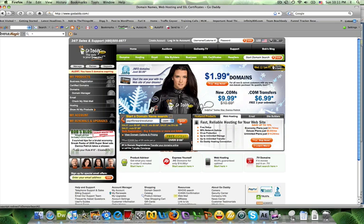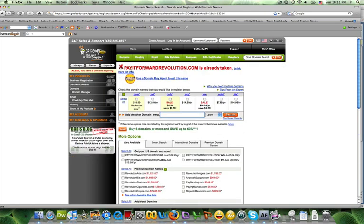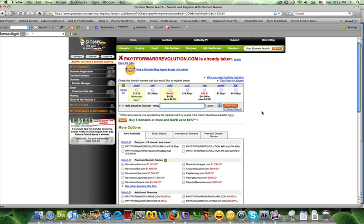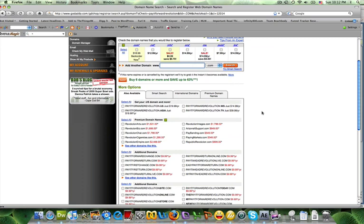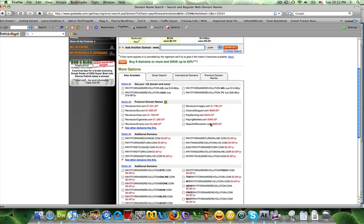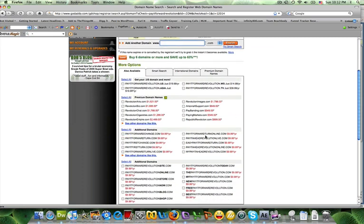Click on go. It's going to say Pay Forward Revolution is already taken. When it says this, it means that it's not available.